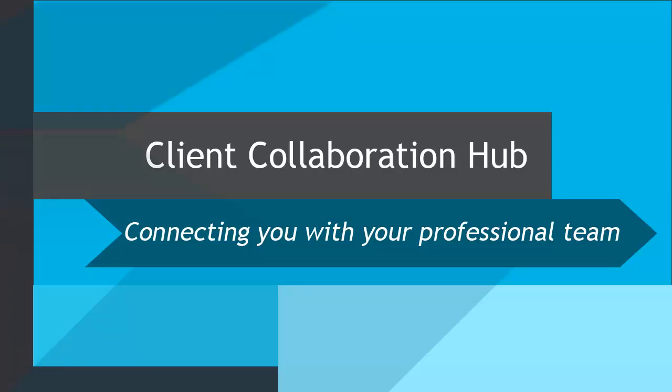You should keep your personal information up to date. This will ensure you can log into your Collaboration Hub, and that you'll receive important messages from your professional team. We hope you found this lesson helpful. Thank you.